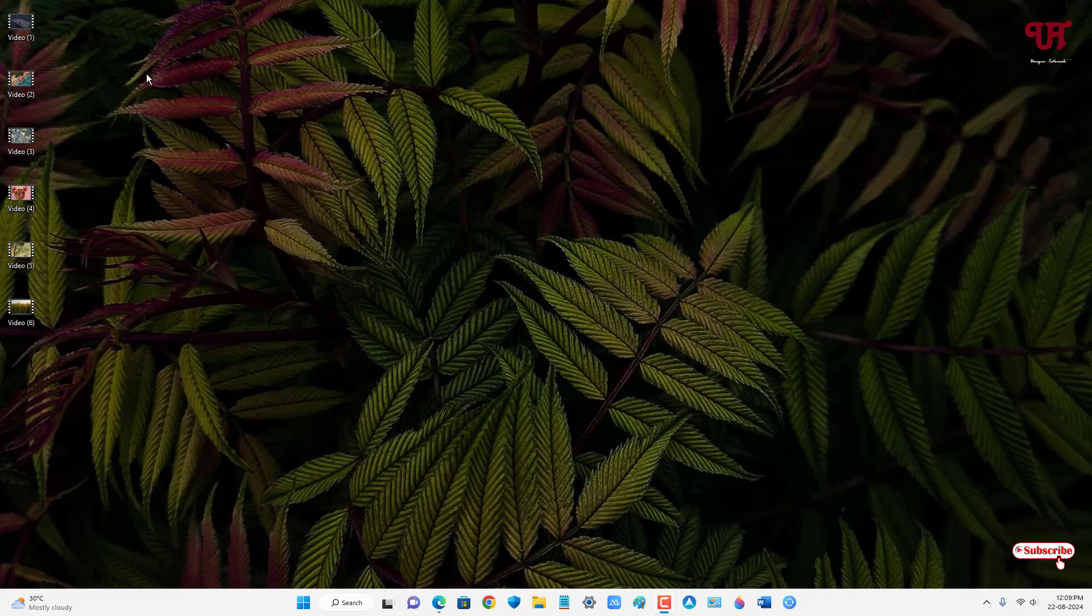So right now you can see on my desktop screen I have six different videos. By default we don't have any such media players which can play multiple videos all at once.